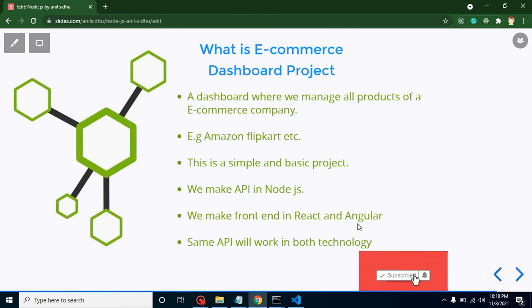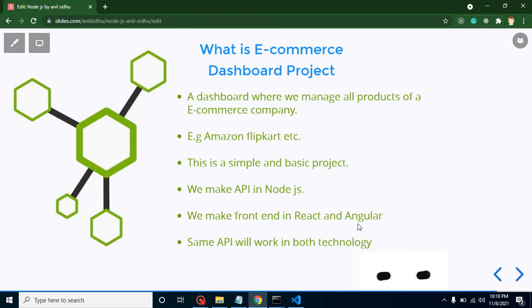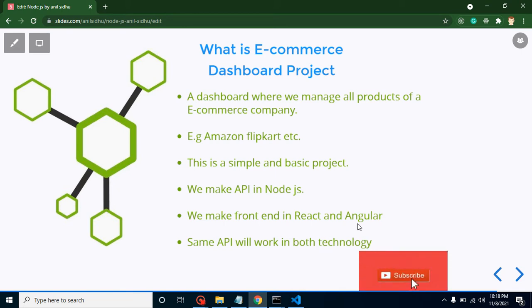First of all, we will integrate all these Node APIs with React.js. After completing the project with React.js, then we will move on to another project and that will be with Node.js plus Angular.